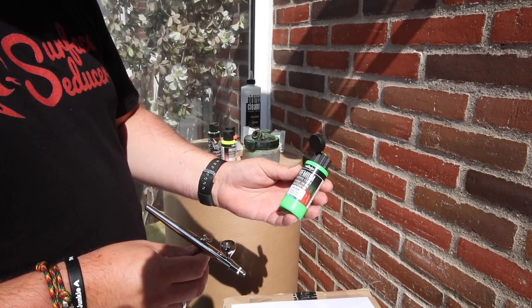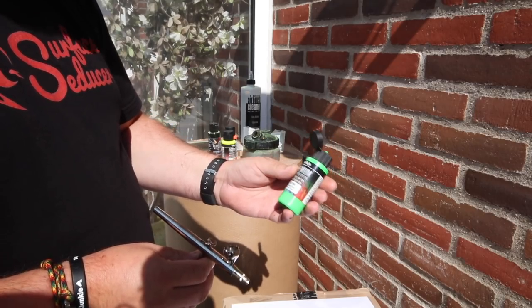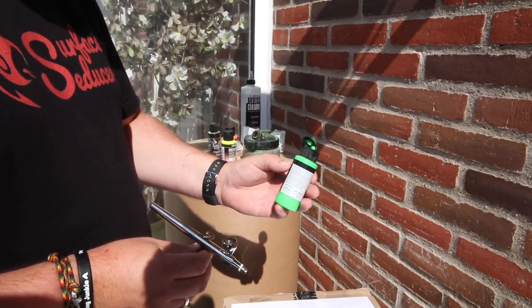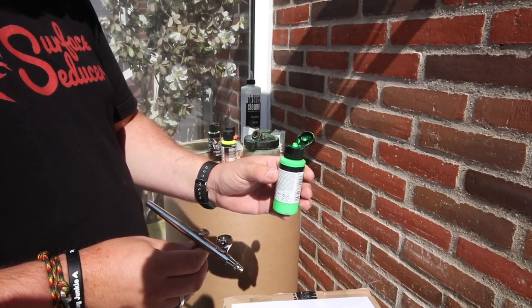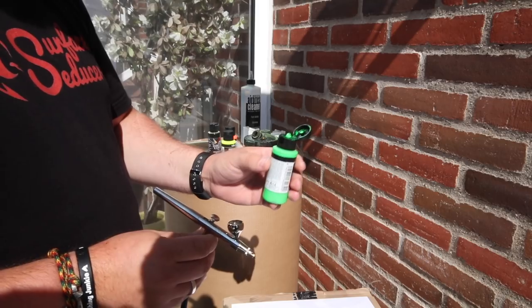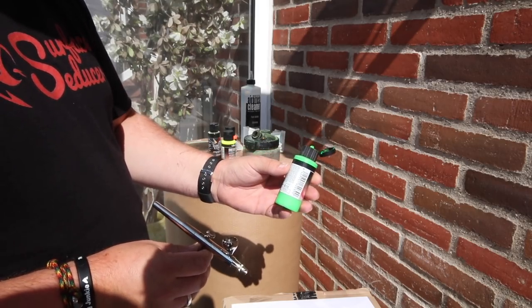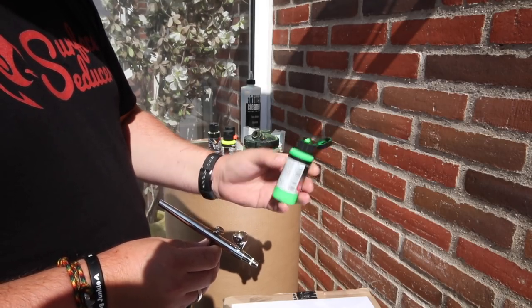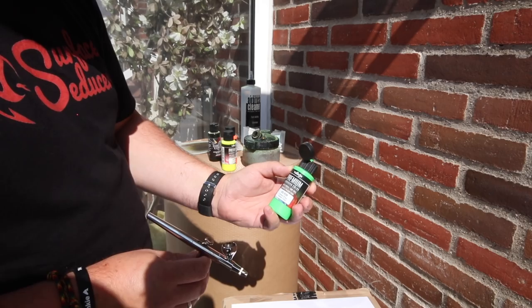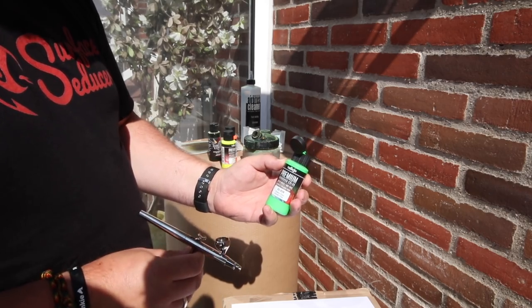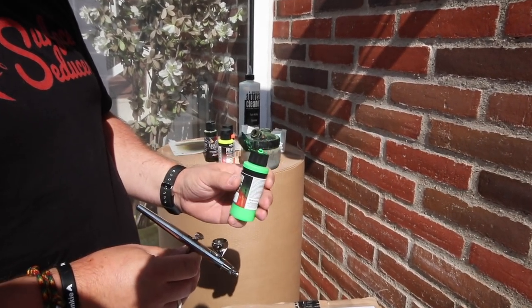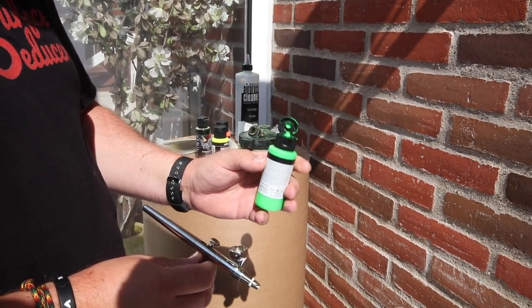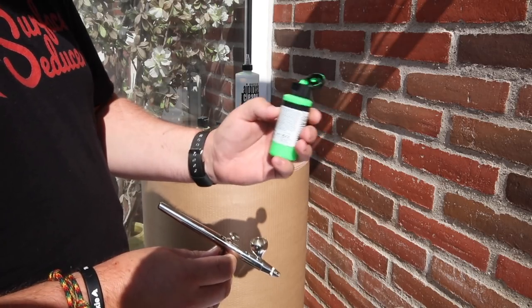I'm using these. This is actually a lexan paint. These are used for painting RC cars, model cars. And I've found that this is the best paint for this due to the smooth surface on these poppers. So this works fine.